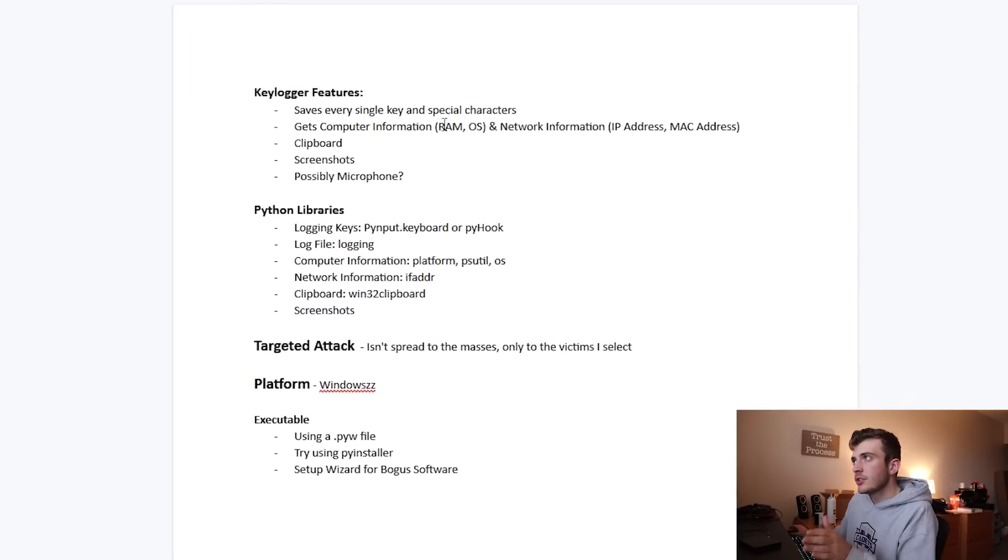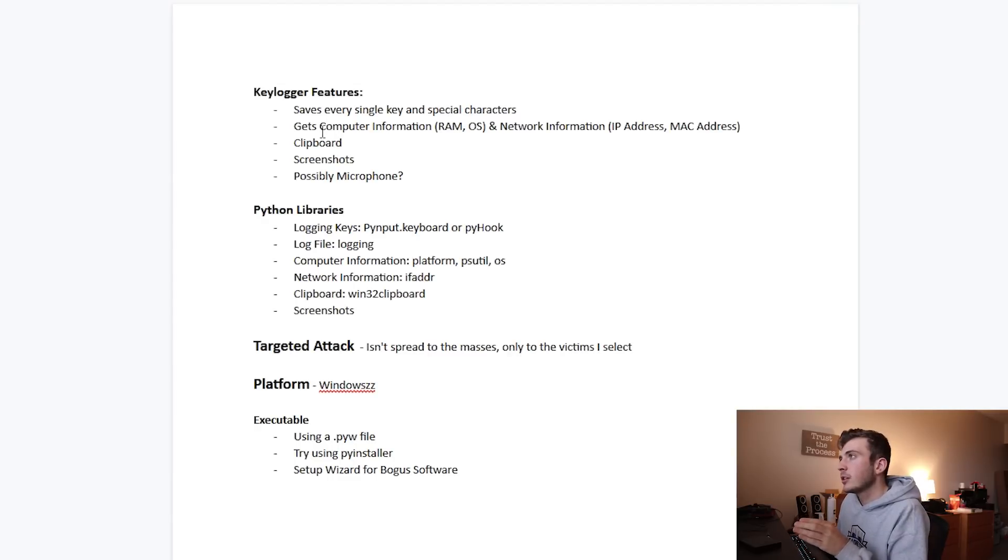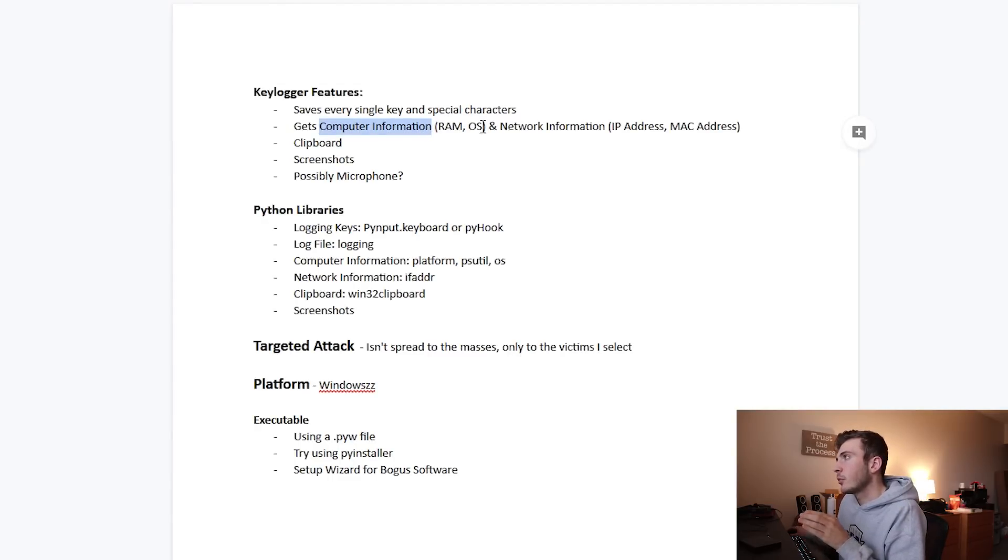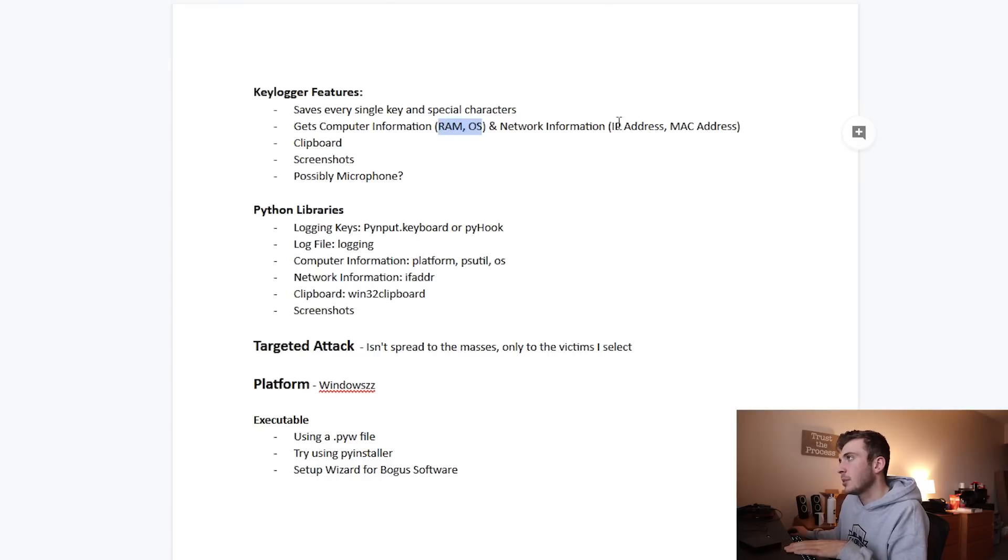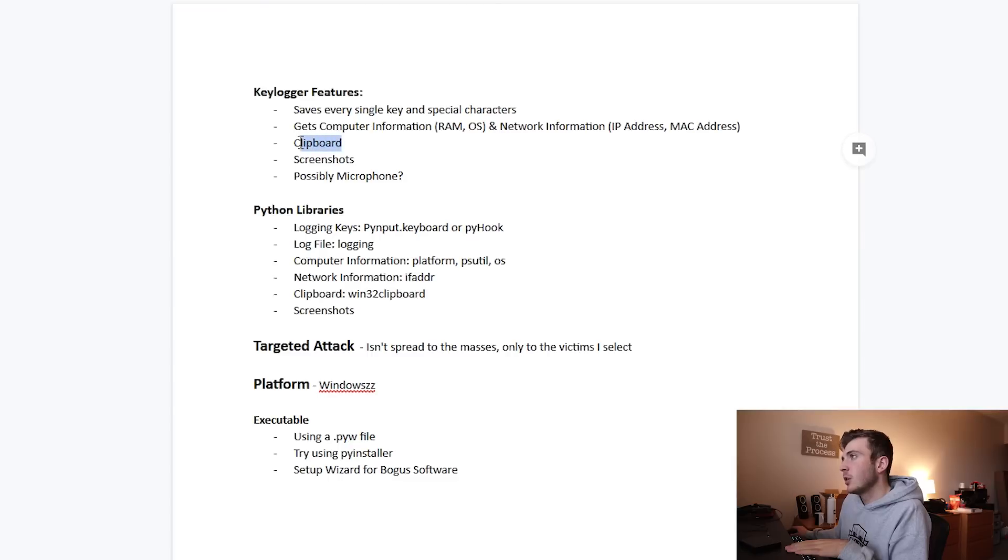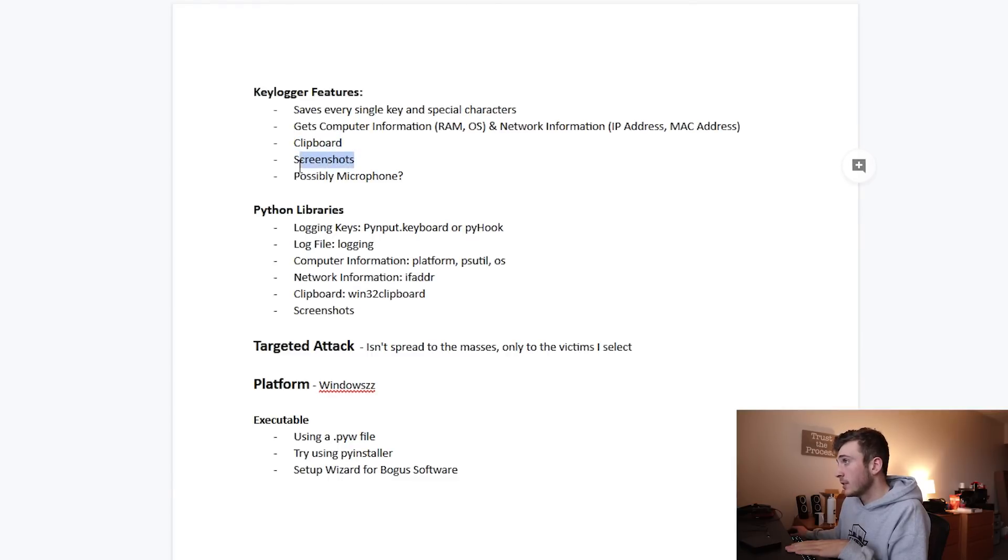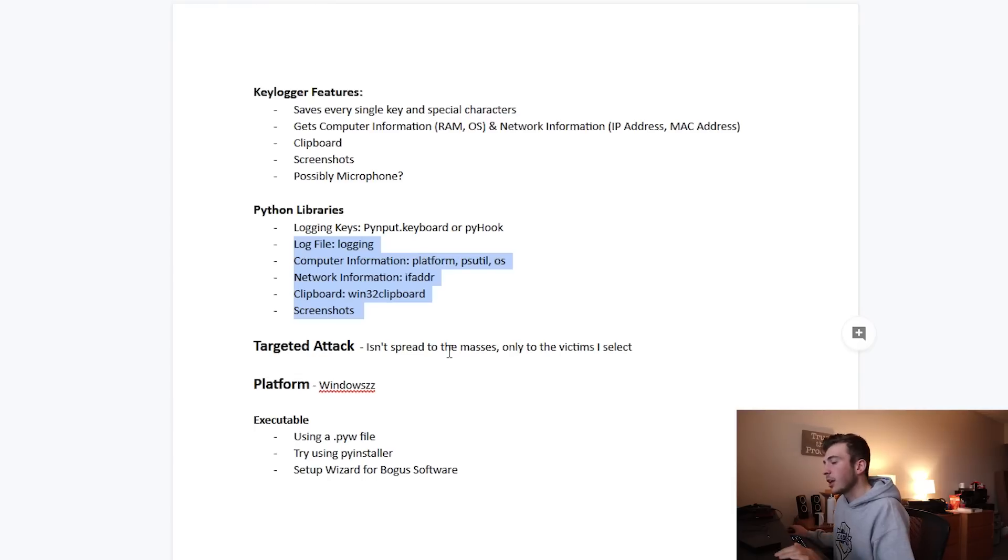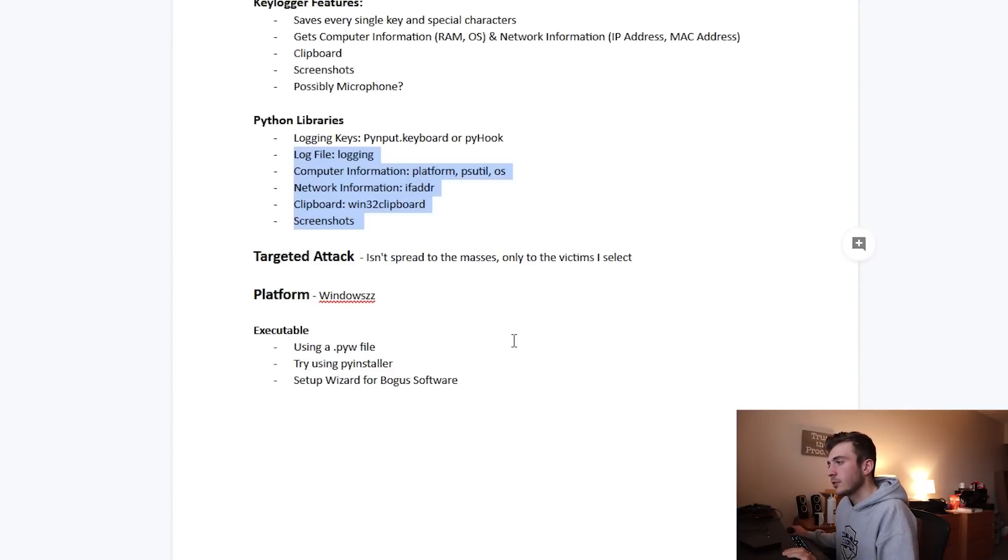After a little bit more of Google searching, I have created an outline for this advanced keylogger. Here are the features I want to accomplish: save every single key and special character, get the computer information including RAM, OS, and maybe IP address, gather the contents of the clipboard, and maybe implement a screenshot and microphone recording feature. This is a targeted attack, and the platform is Windows.